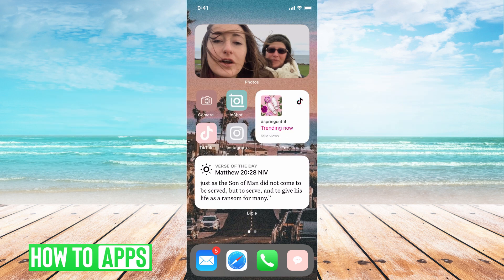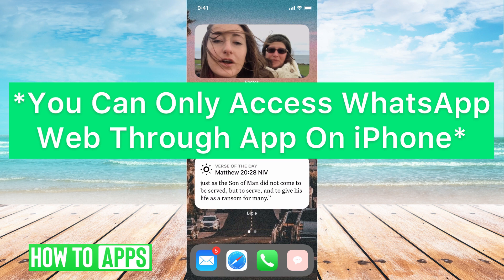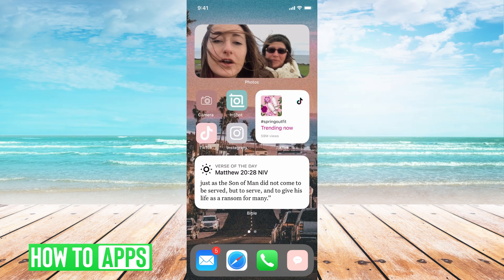The first thing you want to do is download the app. You can't just type in whatsapp.com on your Safari search and use it as you do on your desktop. You have to download the app.